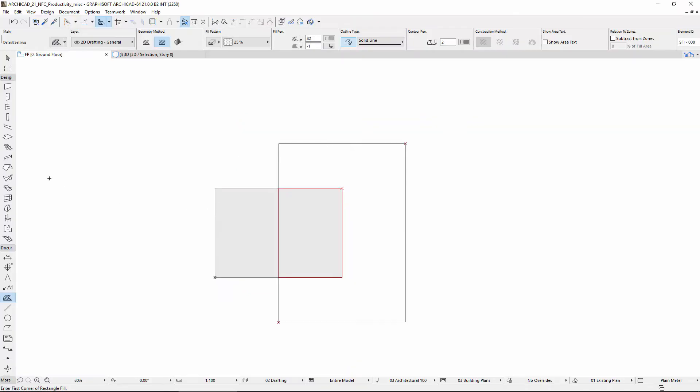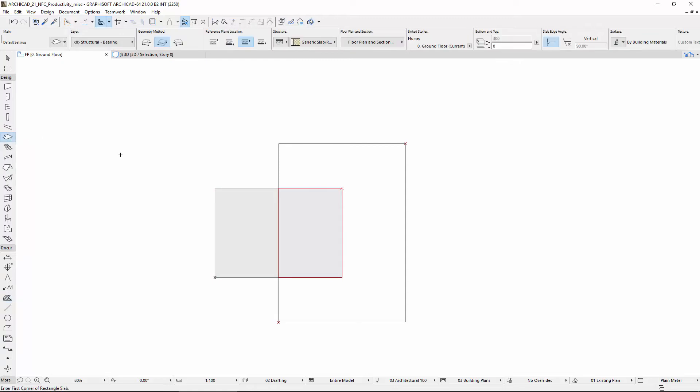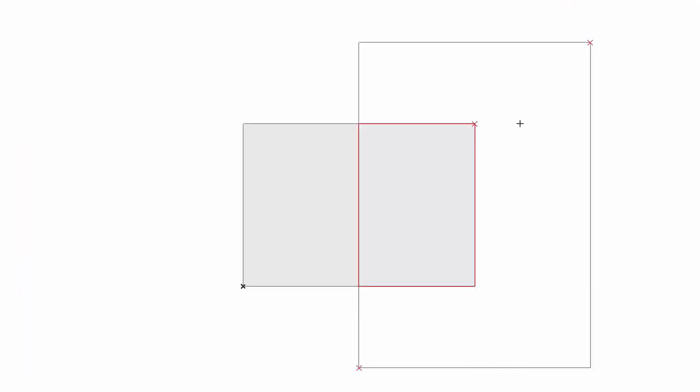Use the Slab tool to create a slab the same way as the previous Fill was created. Space-click inside of the closed polygon on the right.